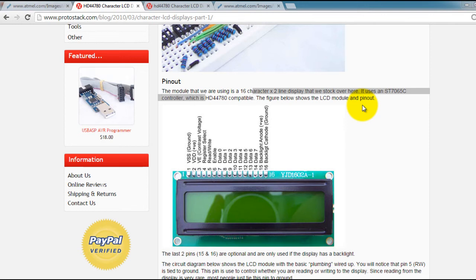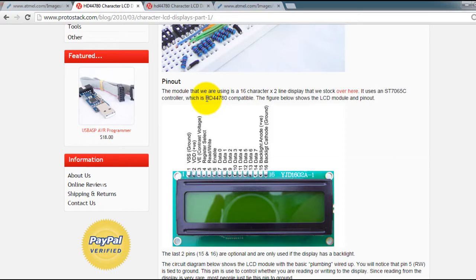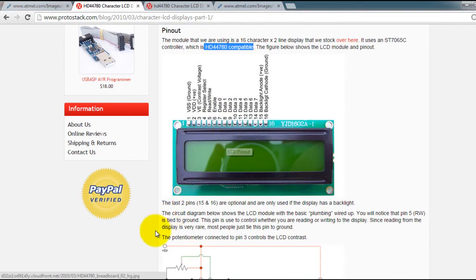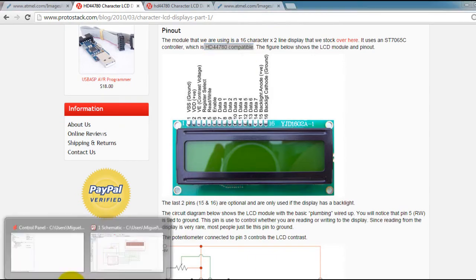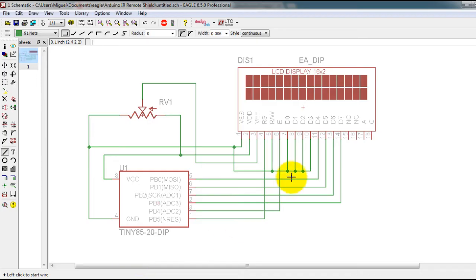In this video I want to show you how to use your ATtiny85 microcontroller with an LCD display that is HD44780 compatible. So the circuit that I need you to make is this one.